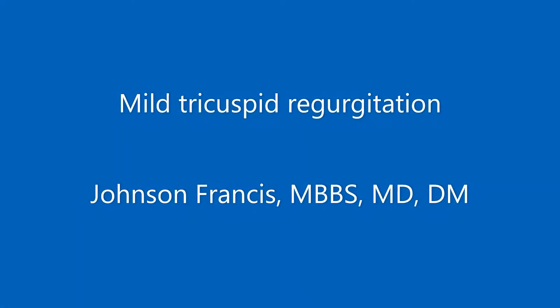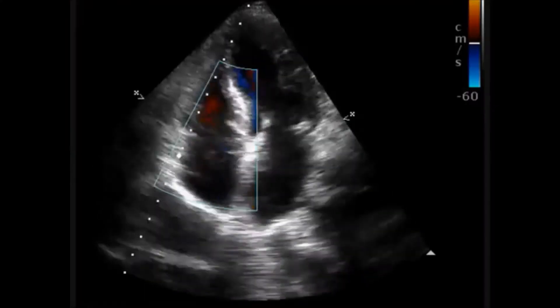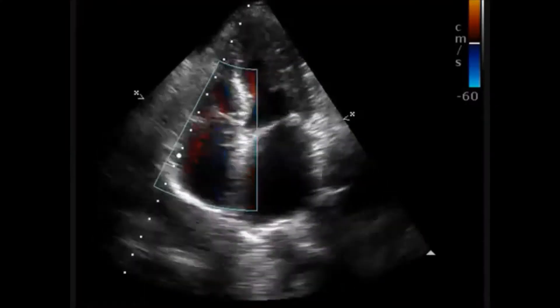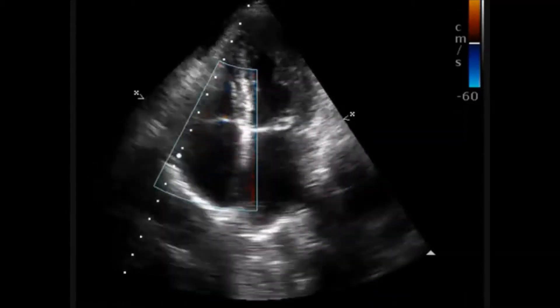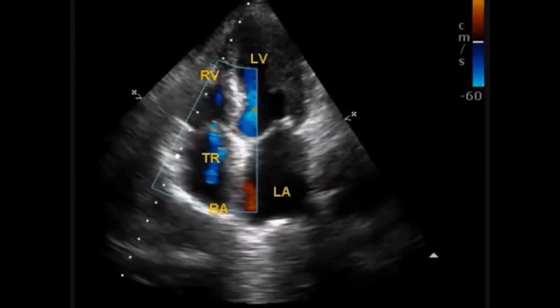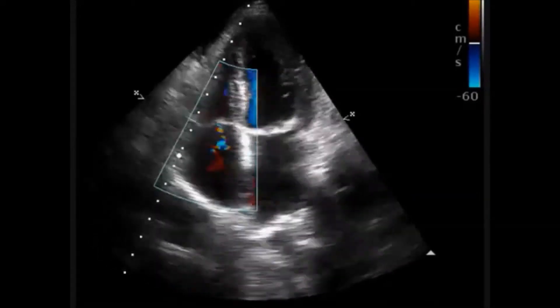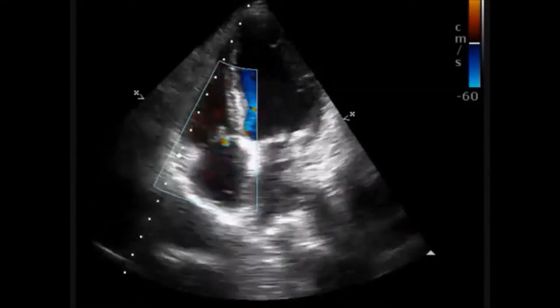This colored Doppler echocardiogram shows mild tricuspid regurgitation and borderline pulmonary hypertension. The apical 4-chamber view shows mild tricuspid regurgitation as a mosaic jet.